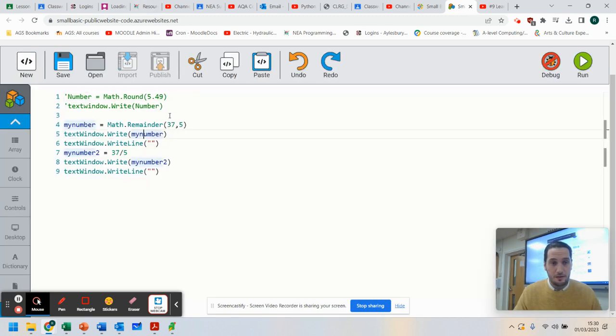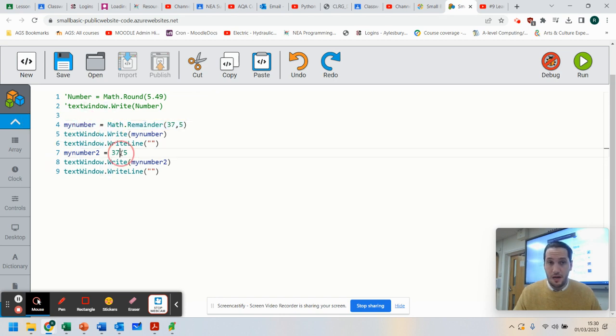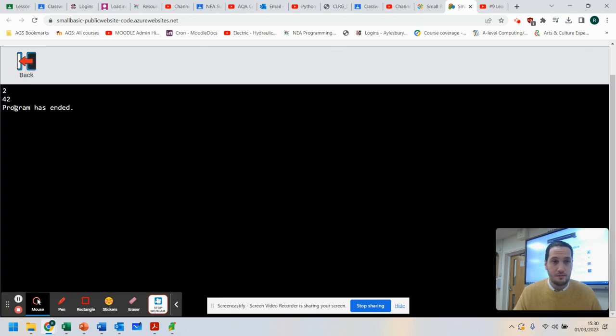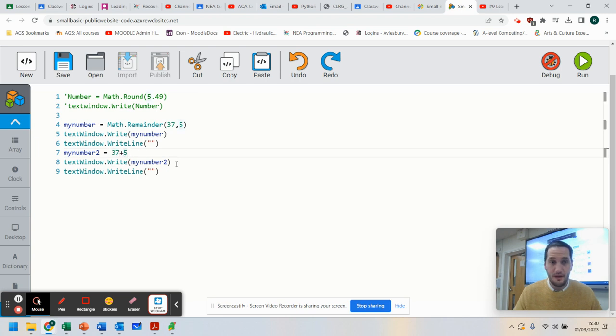So we've got here remainder that we've learned about. We've learned that you can do division. I can even do addition. So that's 42. So that is 37 plus 5 gives me 42.